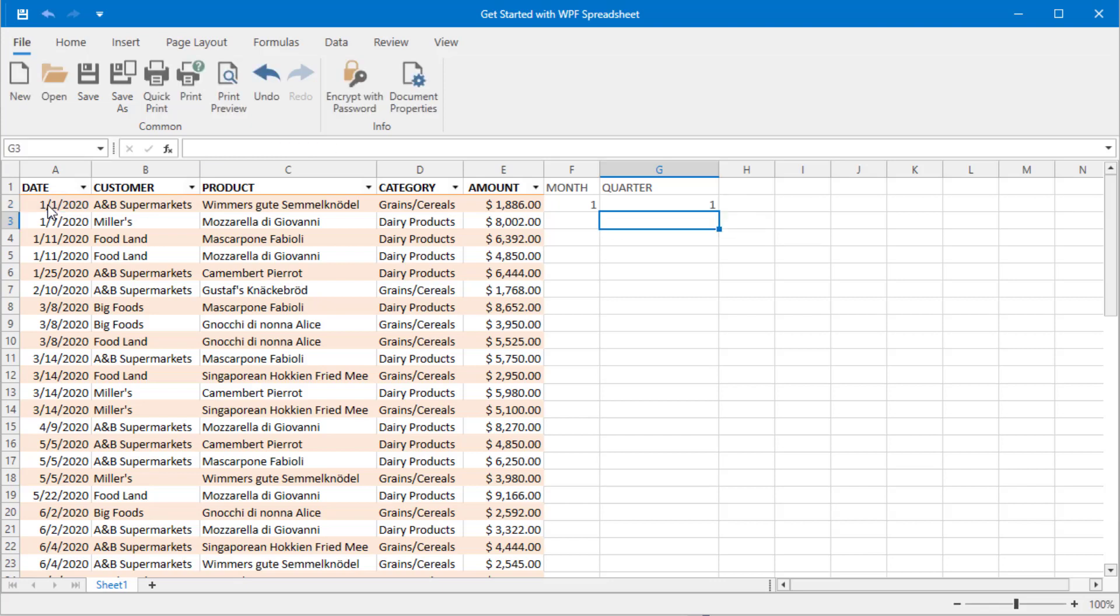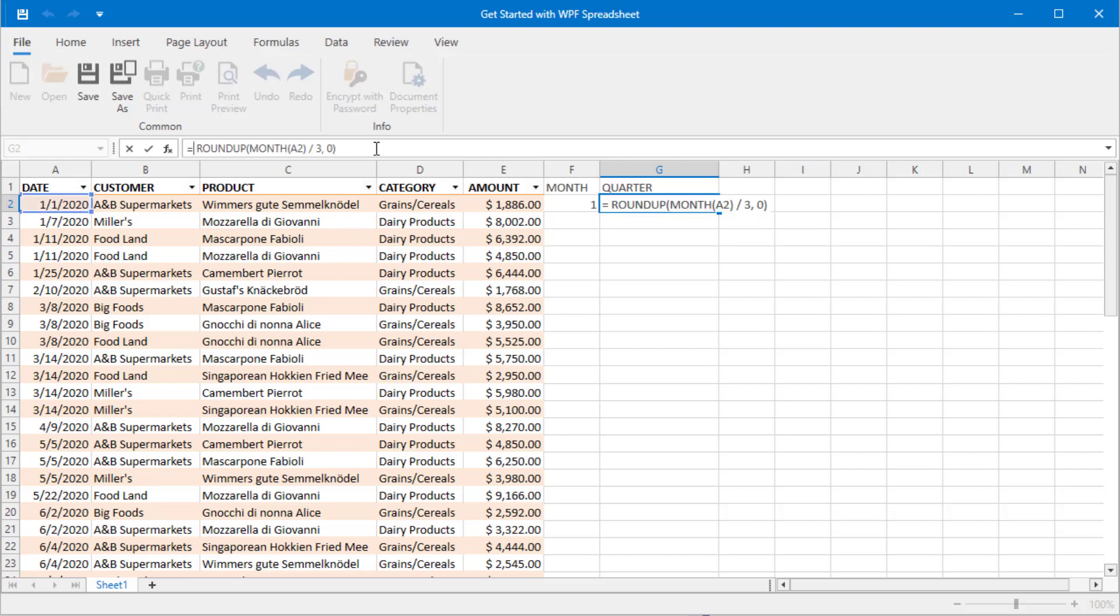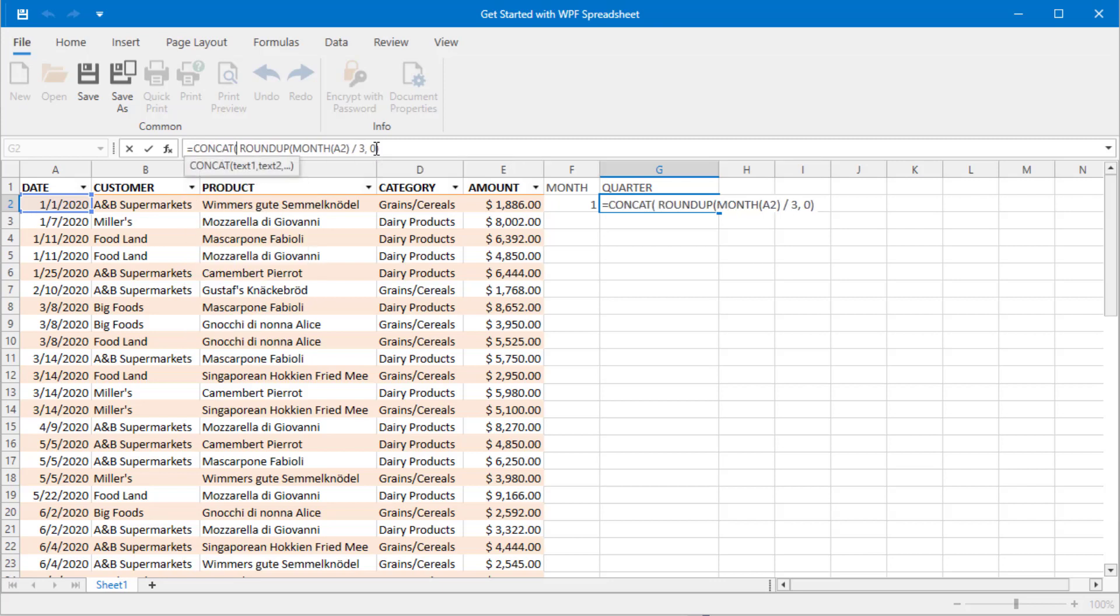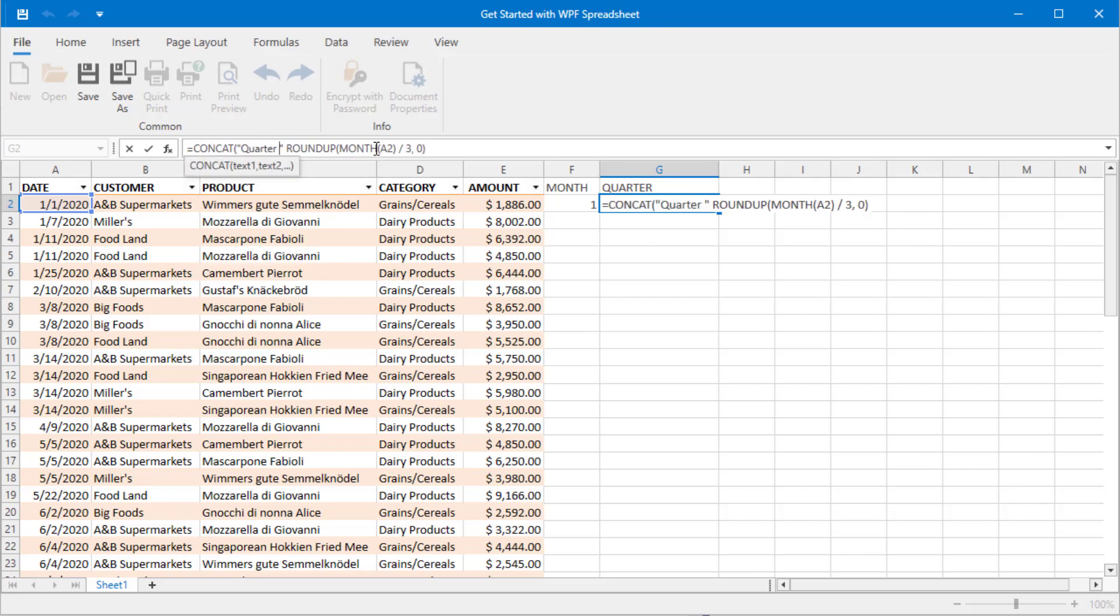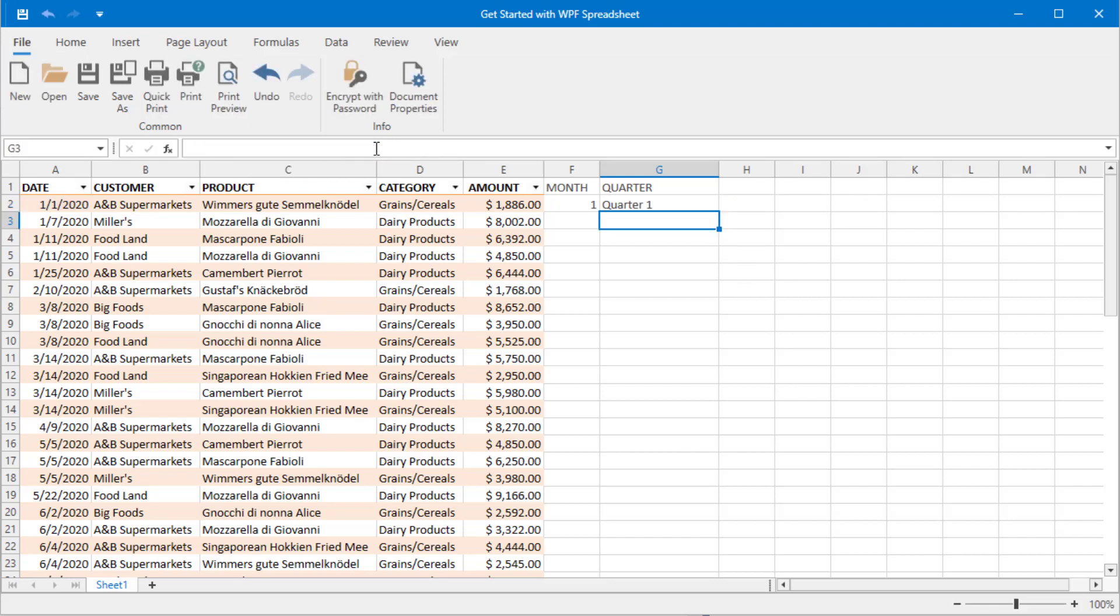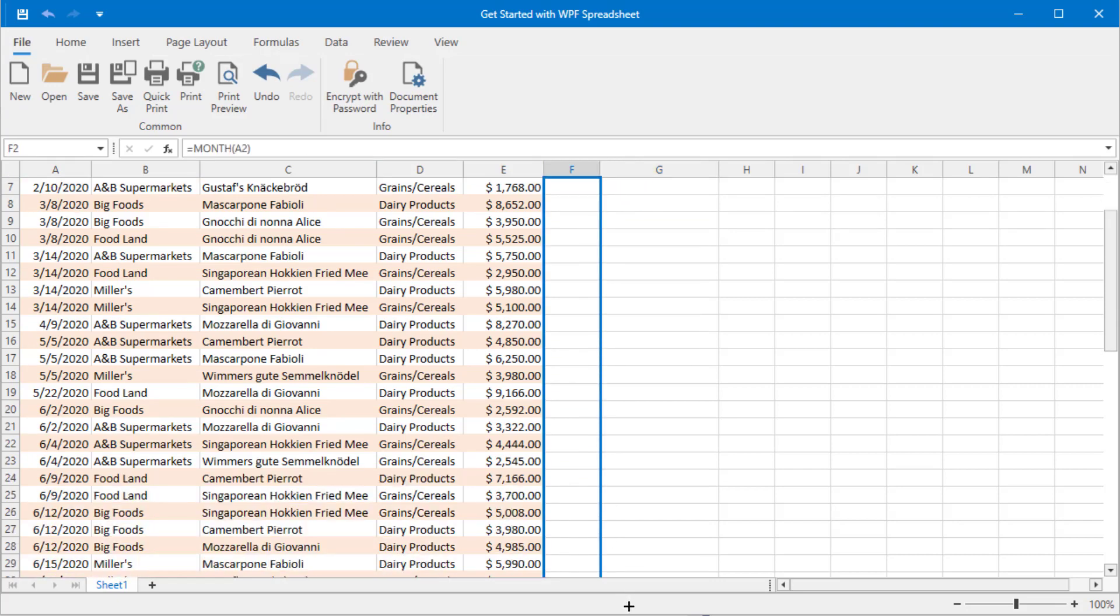Once the number calculation is in place, let's use the concat function to add the word quarter to the formula. Once both initial formulas are set up, drag the selection handle down to copy the formulas to the rest of the cells in the column.